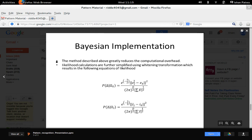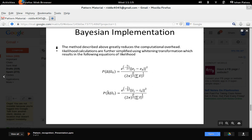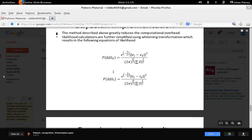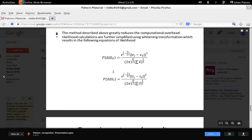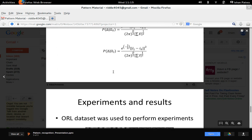We can further reduce computation on the likelihoods using whitening transformations. After applying whitening transformations, we get rid of overlapping image difference computations, resulting in a simplified likelihood function. Once we have the likelihood estimates, it is straightforward to calculate the posterior probabilities using MAP or ML. Based on the posterior probabilities, we can either classify the face or identify it based on some threshold values.